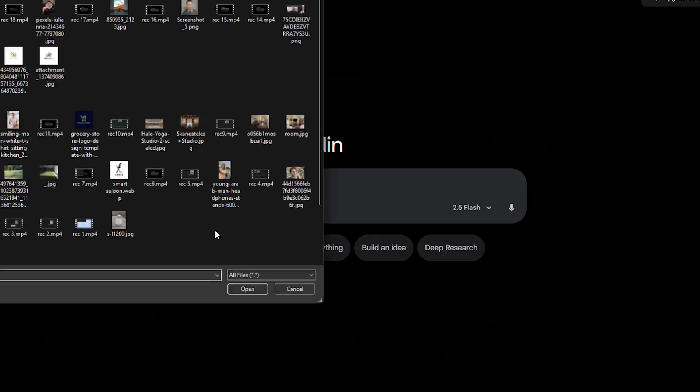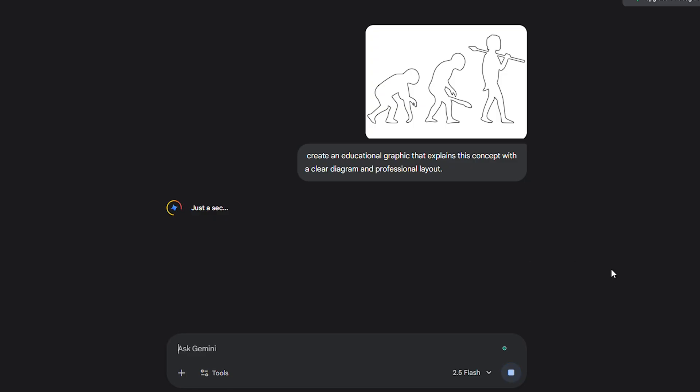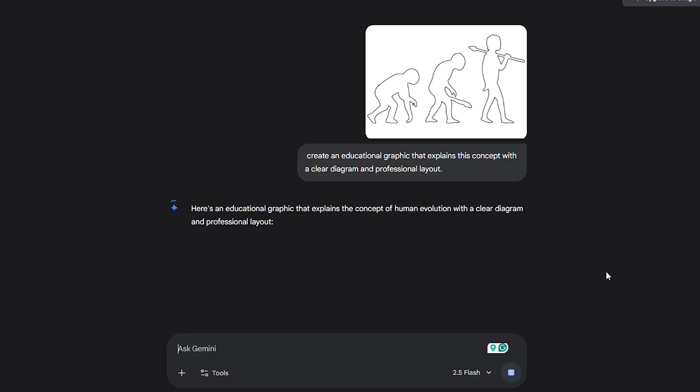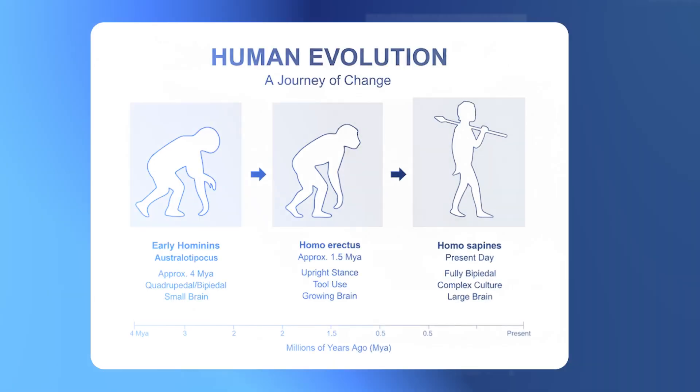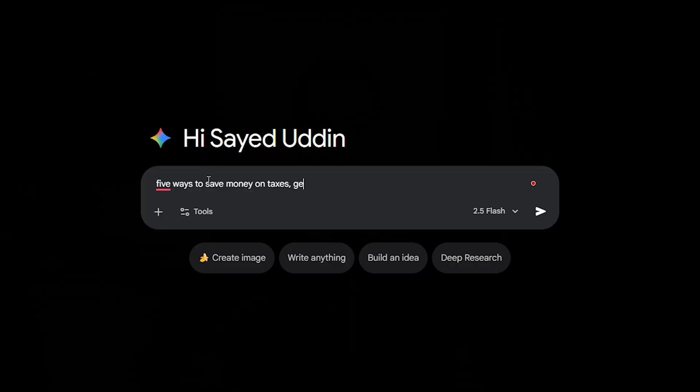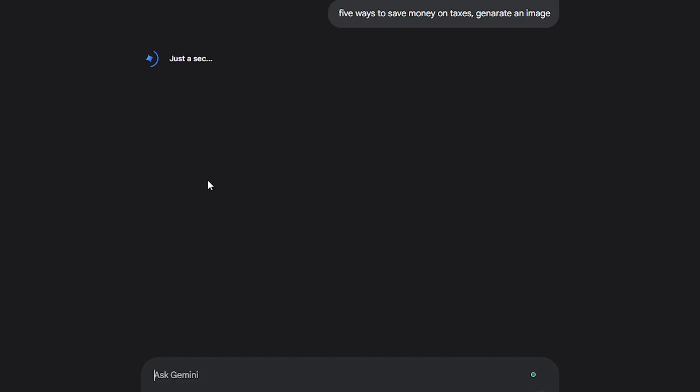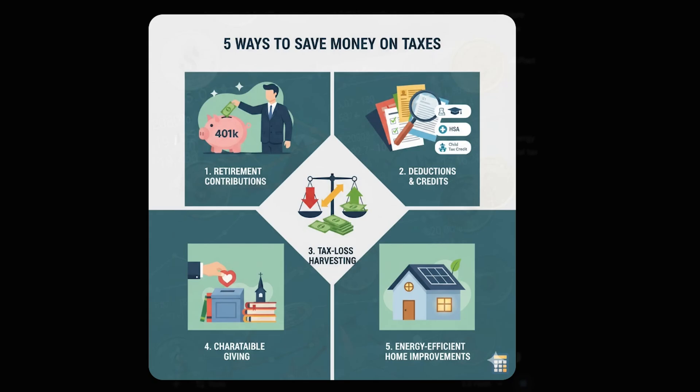And last but not least, educational graphics. Think step-by-step tutorials, side-by-side comparisons or process breakdowns. Instead of posting a wall of text, upload your outline and say: create an educational graphic that explains this concept with a clear diagram and professional layout. It can mimic infographics, flowcharts or comparison tables. For example, if you're in finance, upload a text outline of five ways to save money on taxes and ask Nano Banana to turn it into a clean infographic with numbered steps. Now your content is shareable and instantly more valuable.